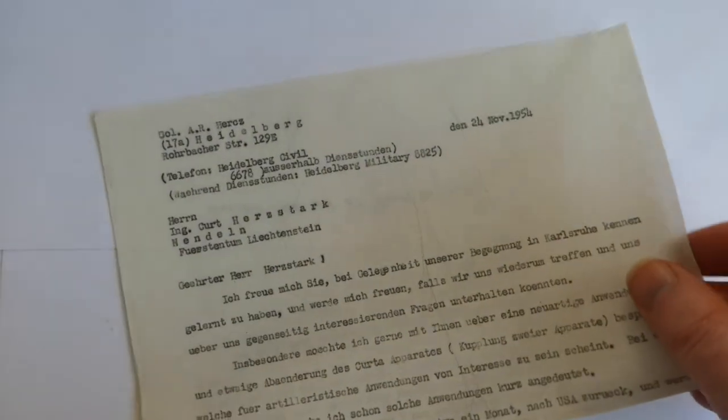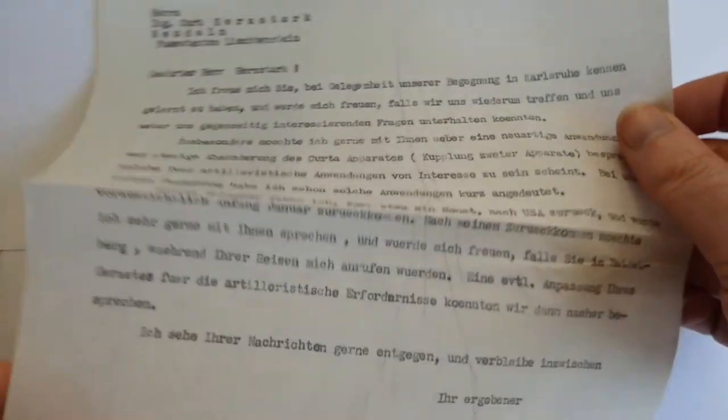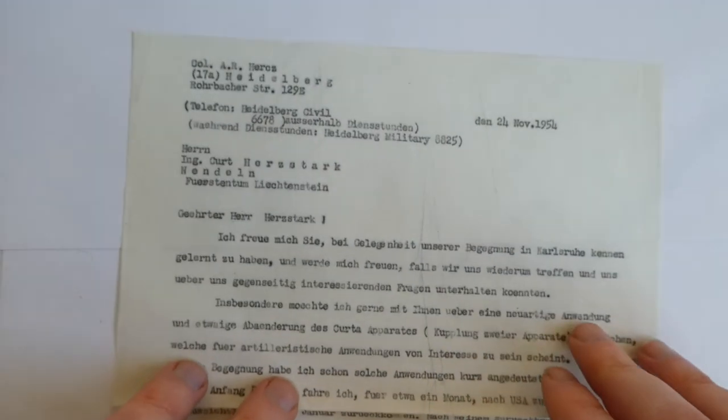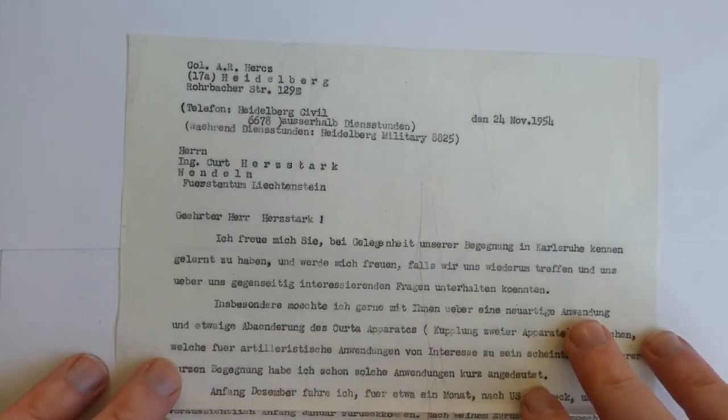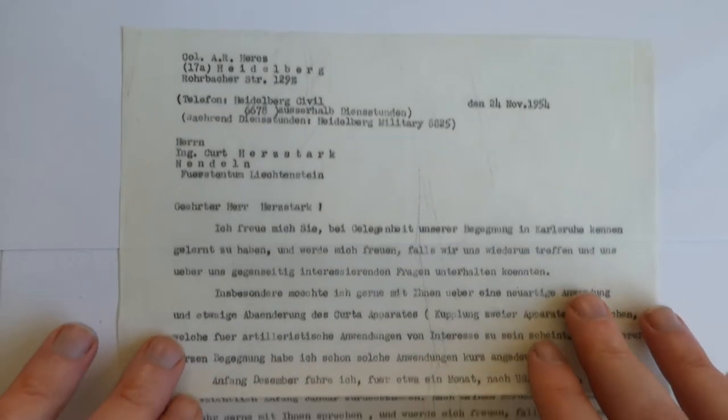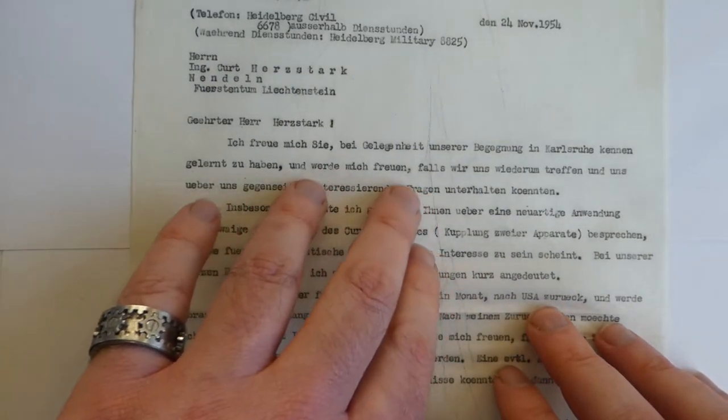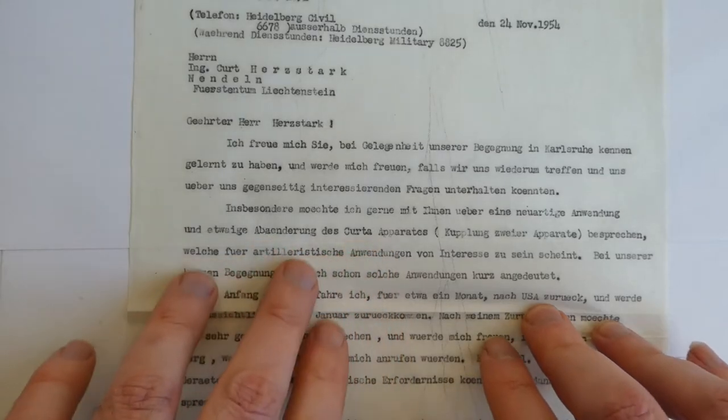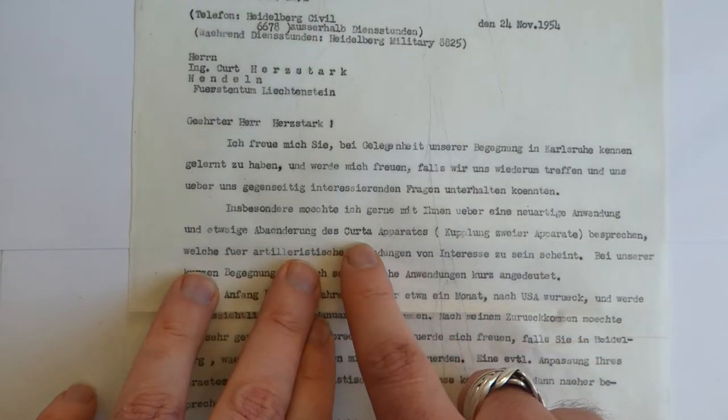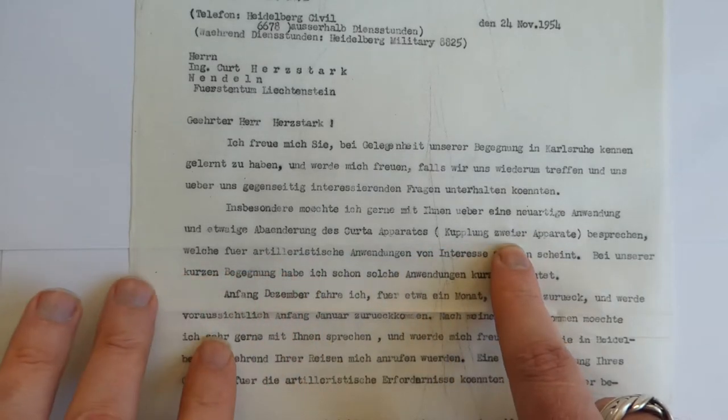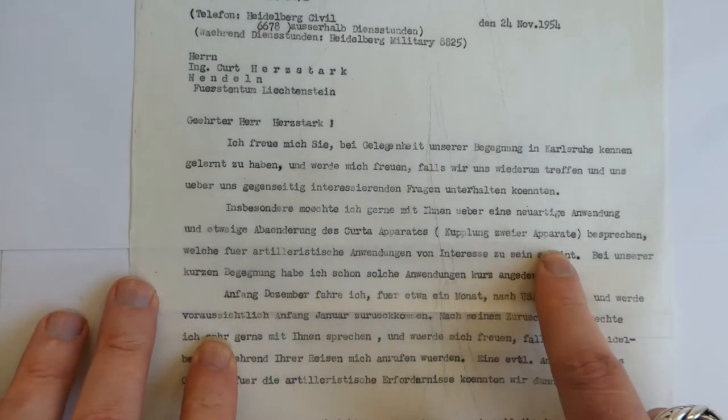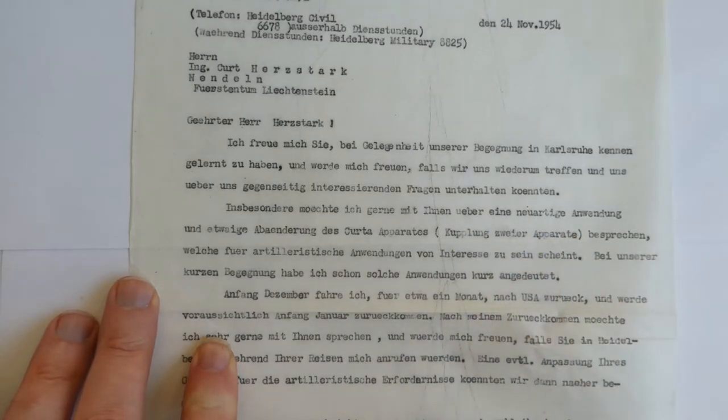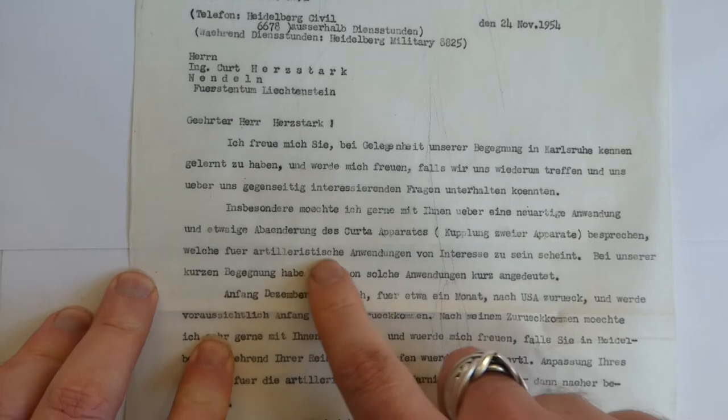There's another letter here from a year later, from that Colonel Herx to Kurt Herbstag. Referring to a discussion they had earlier about a special version of a Kurta that's essentially two curtas joined together. This would help with calculations for artillery.